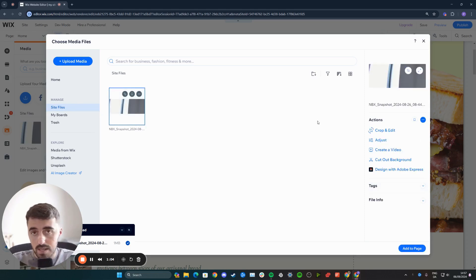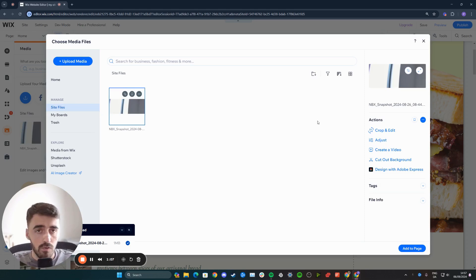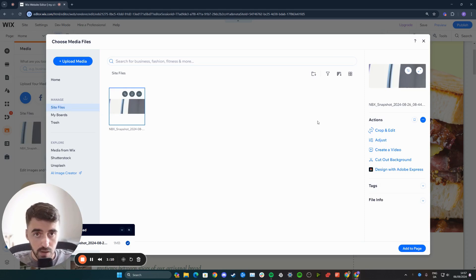That's pretty much it—that's how to upload vector art in Wix. If you have any questions, please let me know down in the comments below, and I'll do my best to help you out.